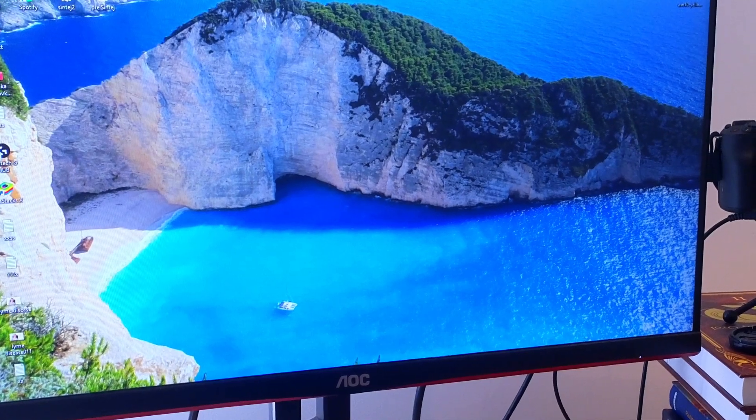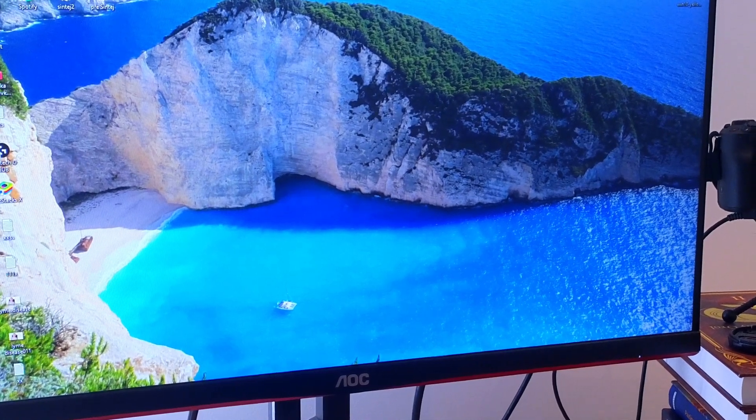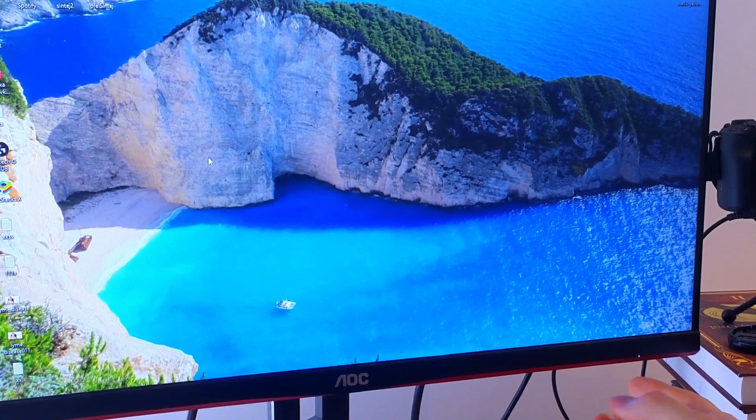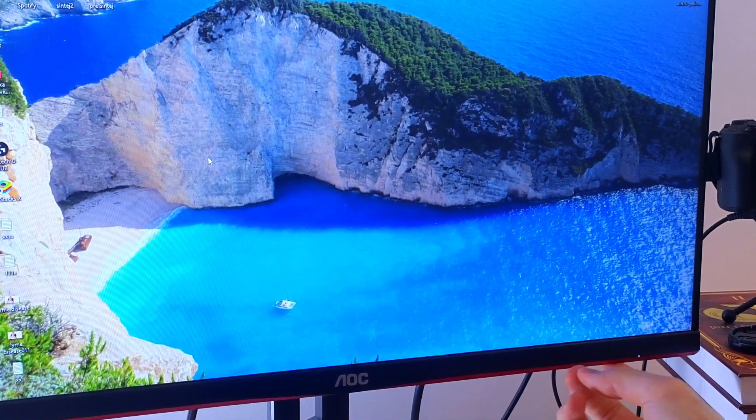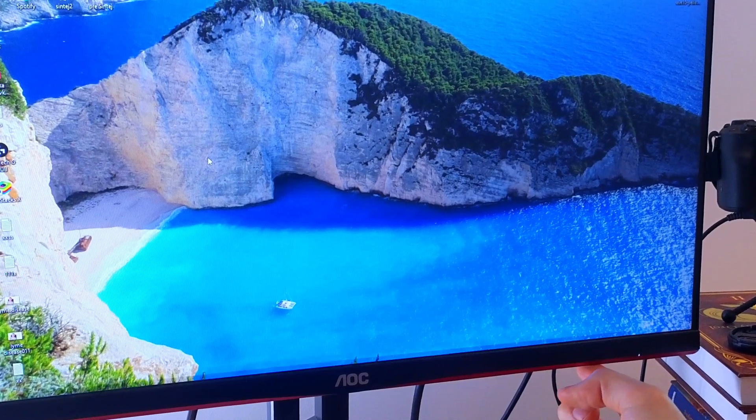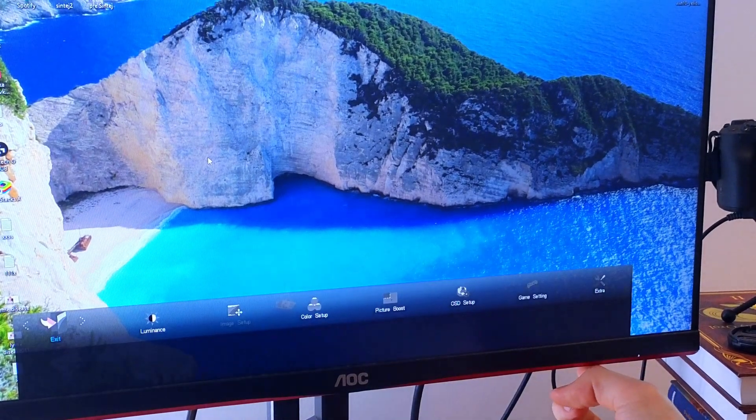Hey there, in this quick video I'm going to show you how you can reset your AOC monitor. It's super simple. Next to the power button right here, you're going to have the menu button. Press on it.